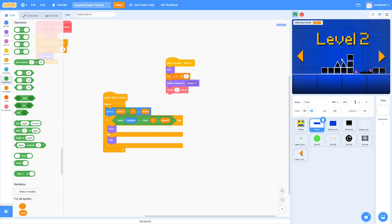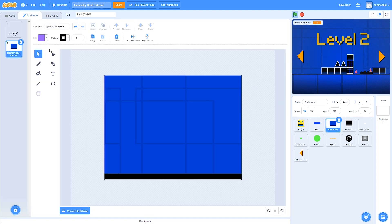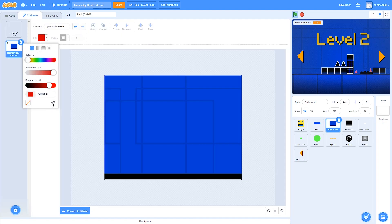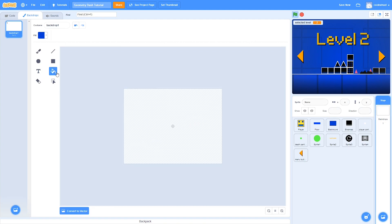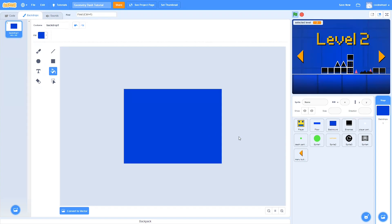There is one more bug with the background — a white gap kind of opens up when you switch between levels. There is a pretty good fix that makes it nearly impossible to notice: switch the background to the same color as the sprite background. Go to the background, go to costumes, use the eyedropper tool to select the color, then move to the other background, switch it to bitmap, and use the fill tool to fill it in. Now if you test it, it's barely noticeable.